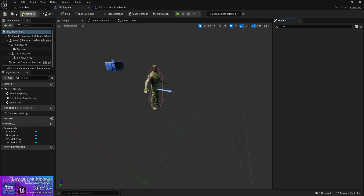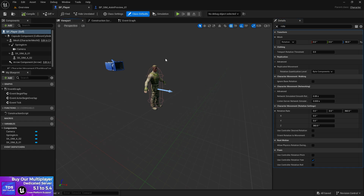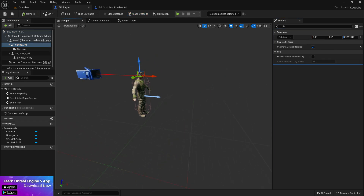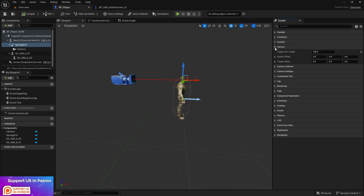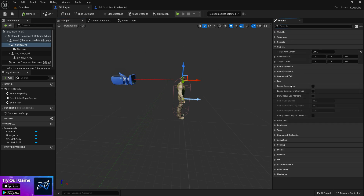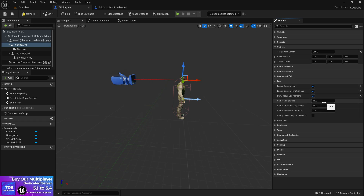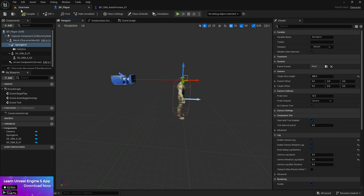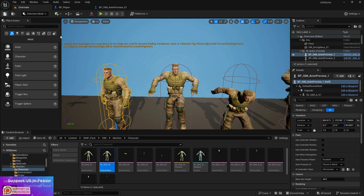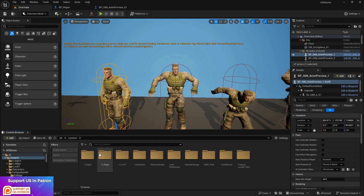In the player class settings, search for 'Orient Rotation to Movement' and make sure orientation rotation is enabled. Also check the movement speed settings. For the camera, there's an extra system called Camera Lag — I'm going to enable it and set the lag speed to 5, which will give a smooth lag effect and look great.